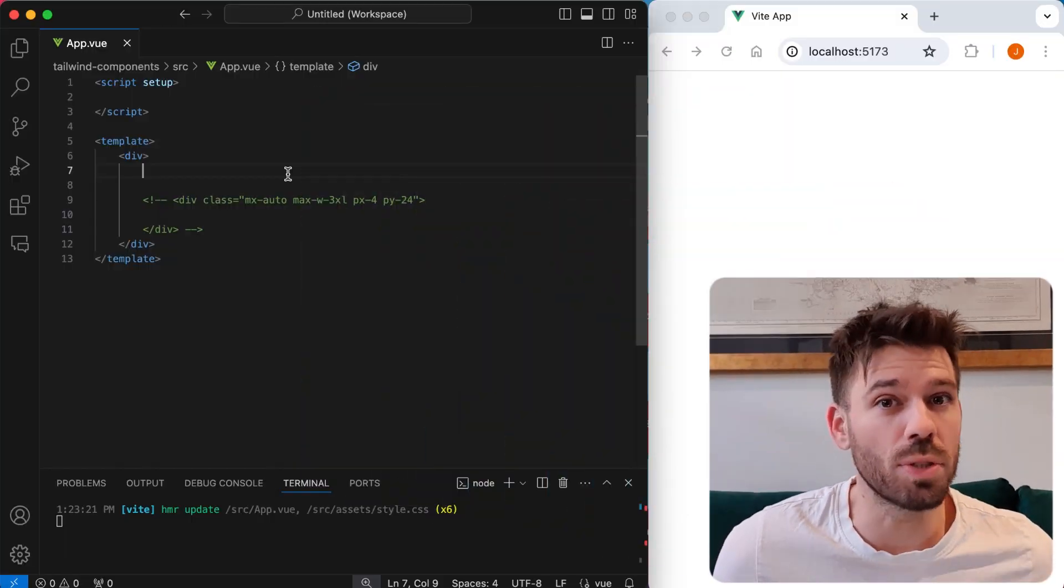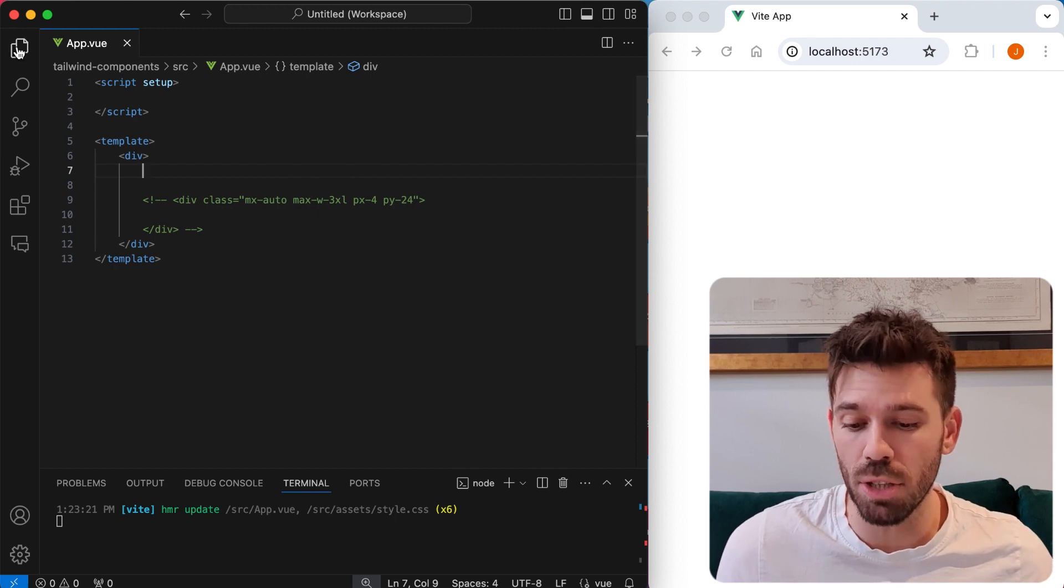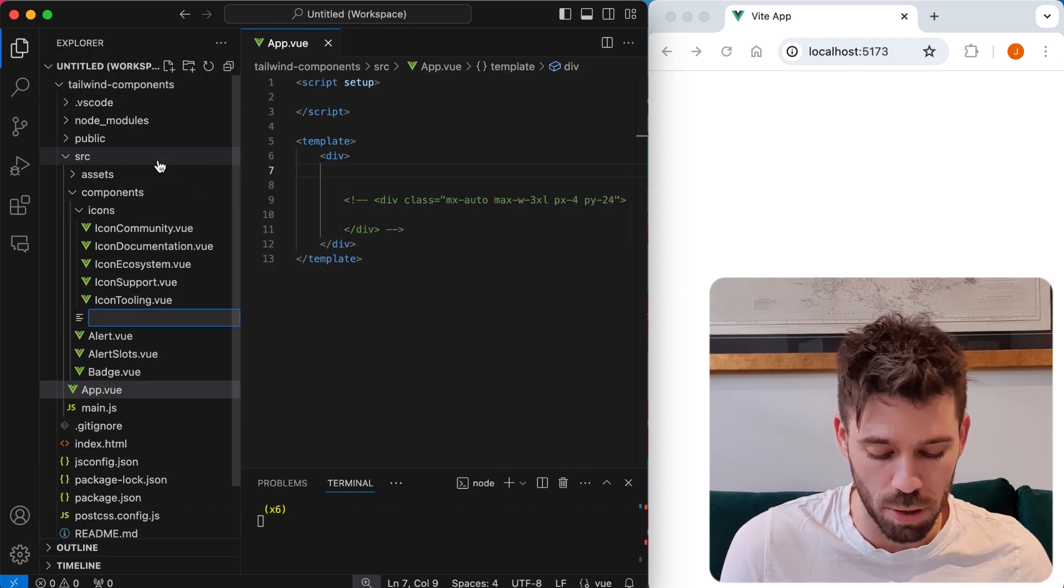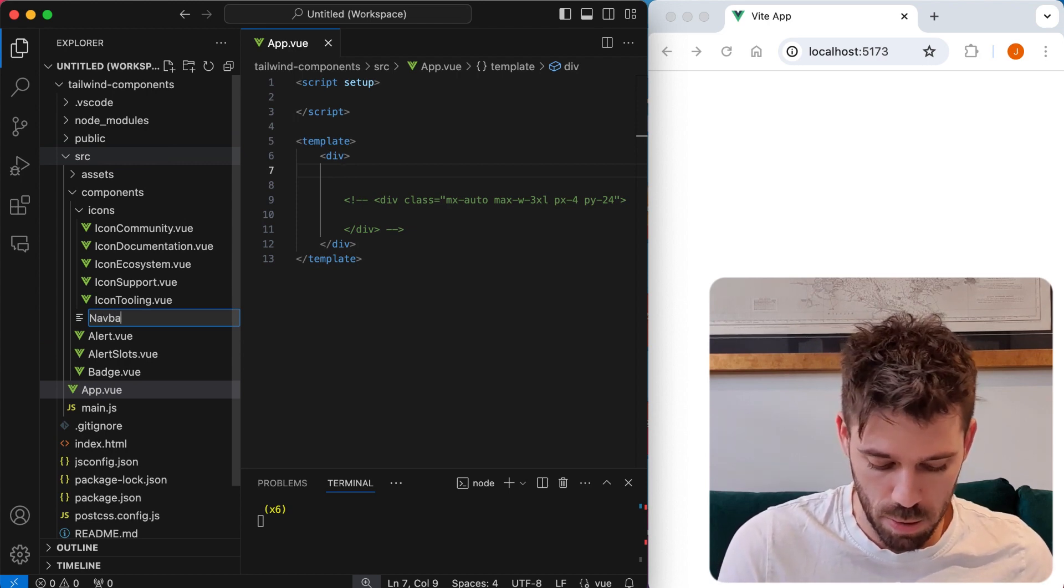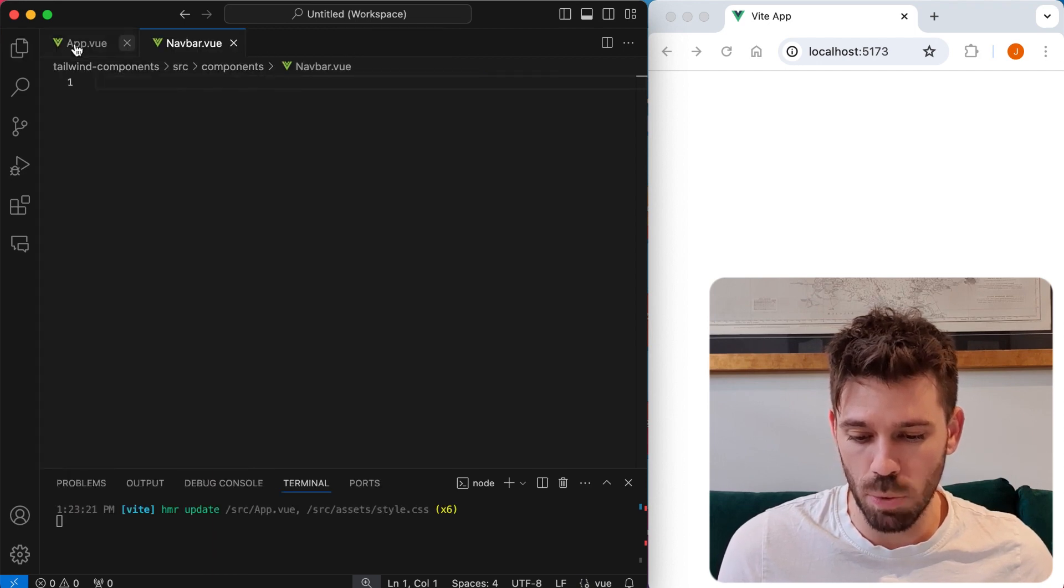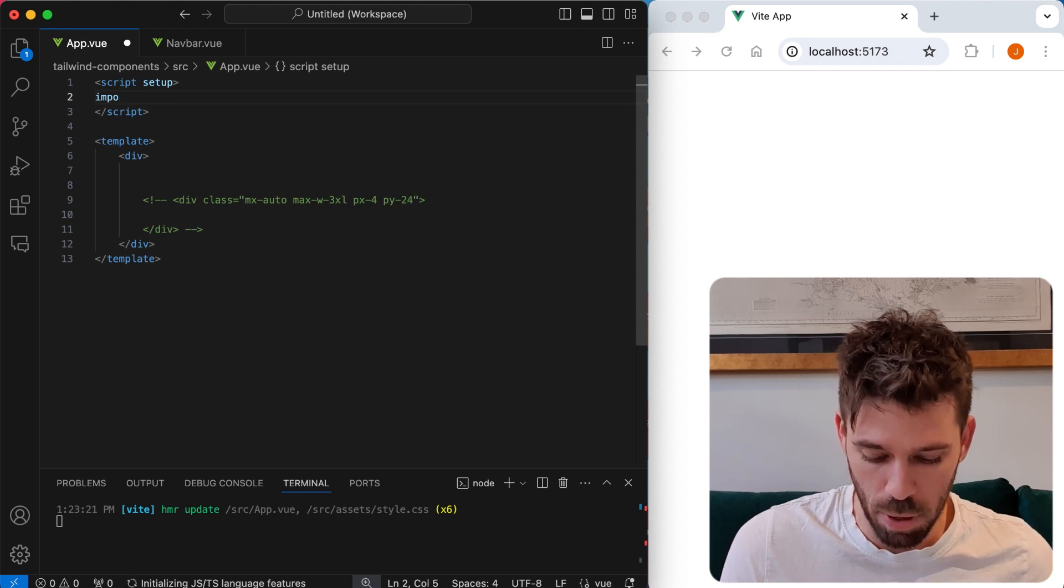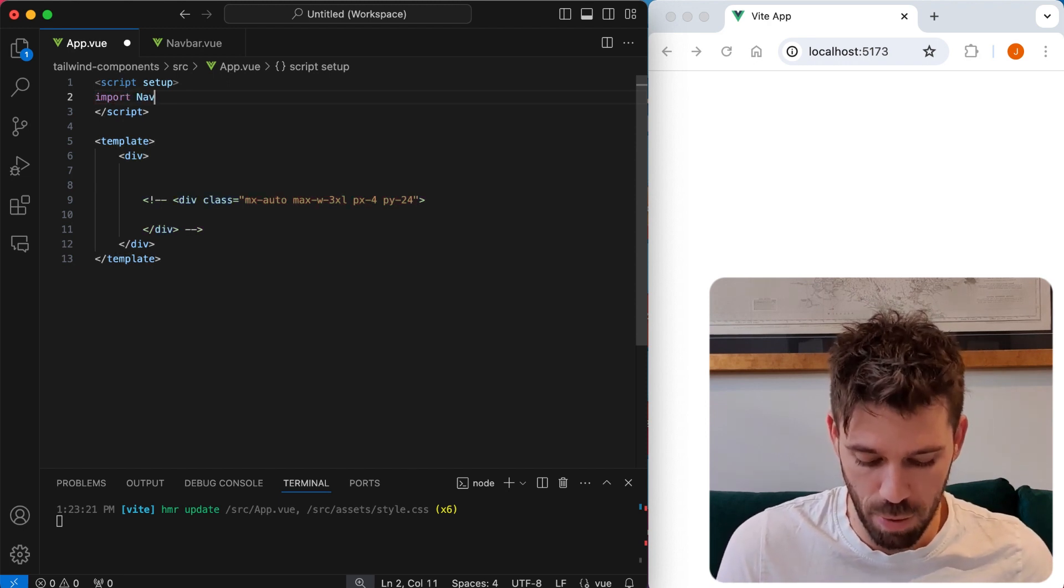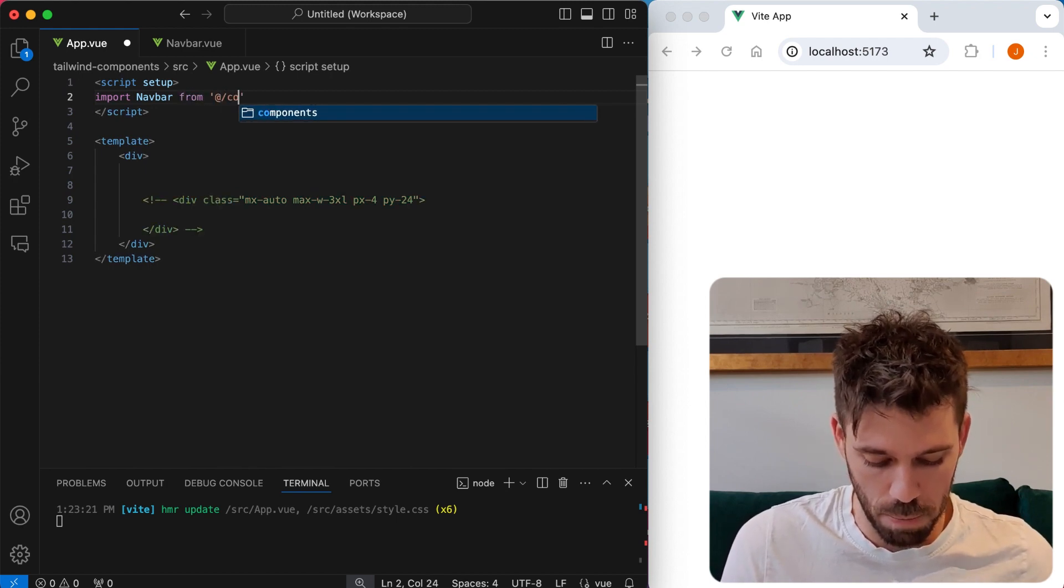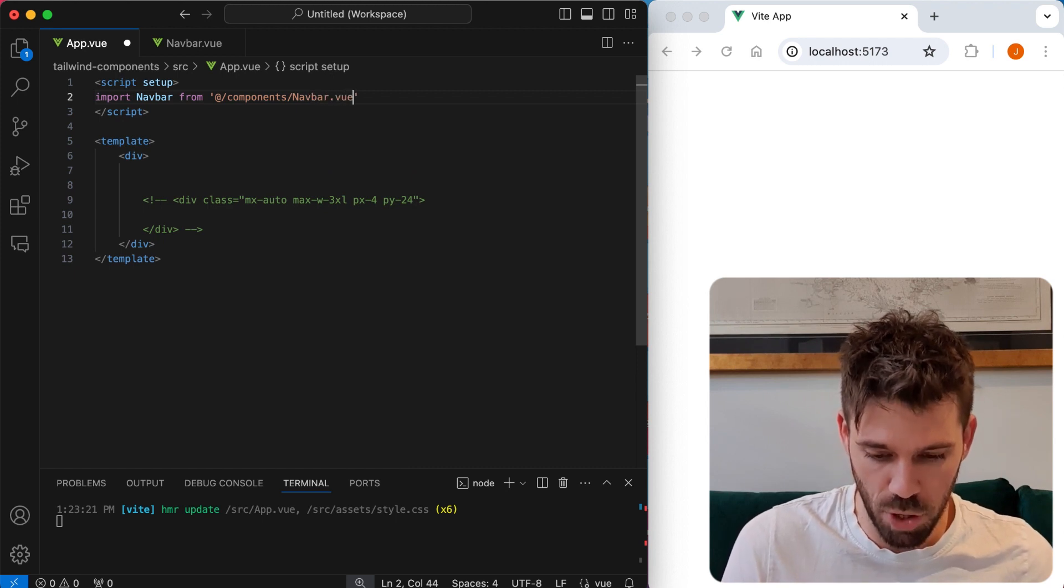Creating a responsive navigation bar using Tailwind CSS in Vue.js. Really easy to do. First thing we're going to do is create a component, a navbar component. Come to your components folder and create navbar.vue. Then we're going to import it into our parent, which in this case is app.vue. So we're going to import navbar from components navbar.vue.